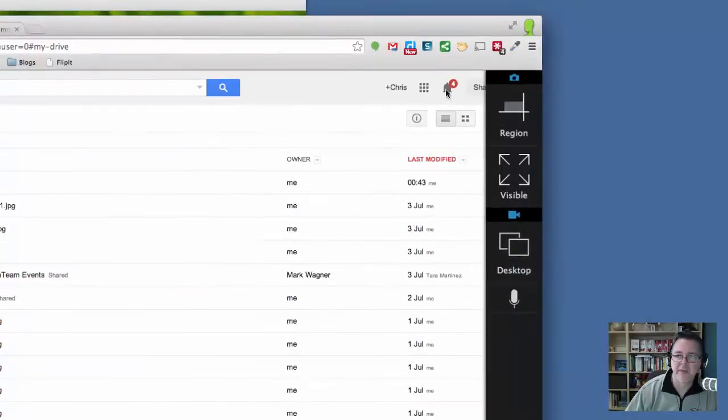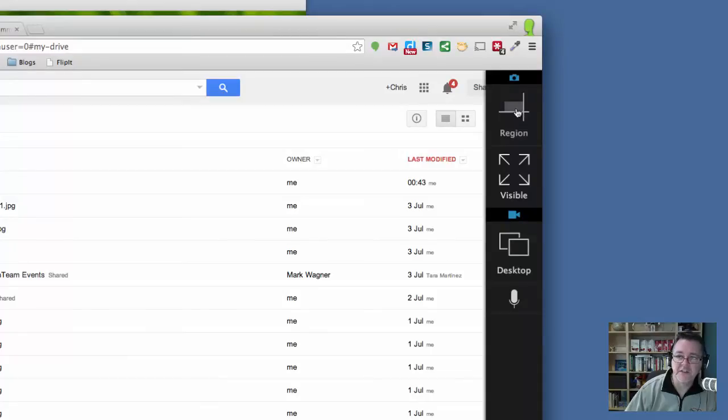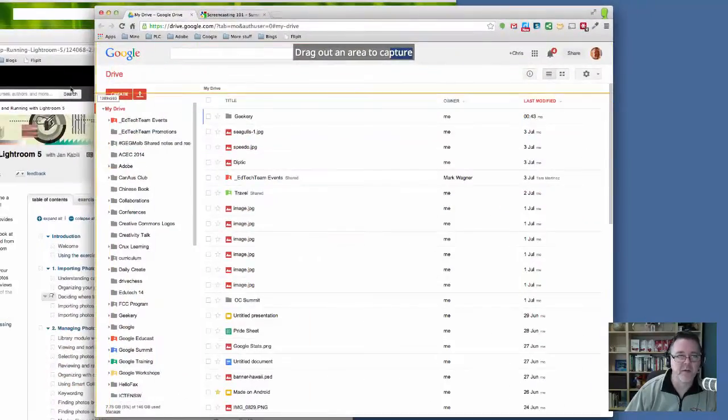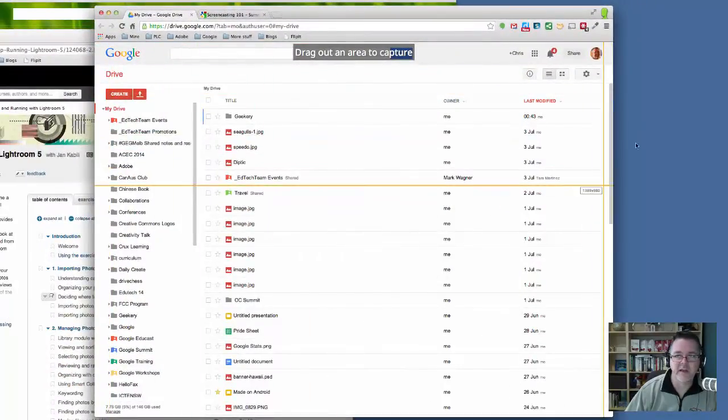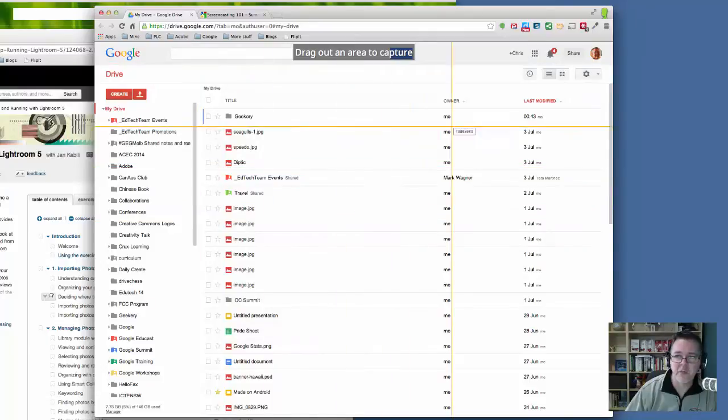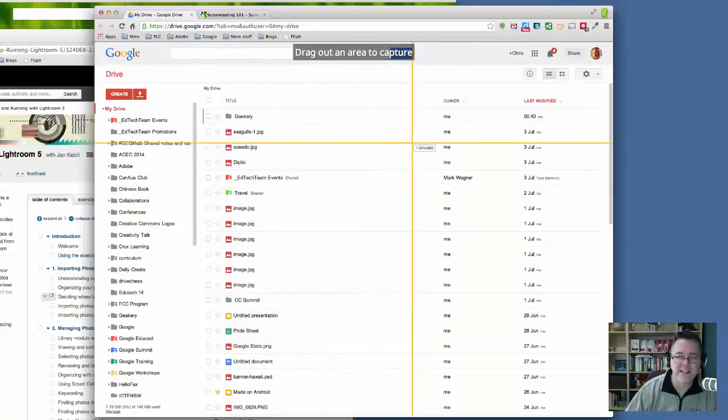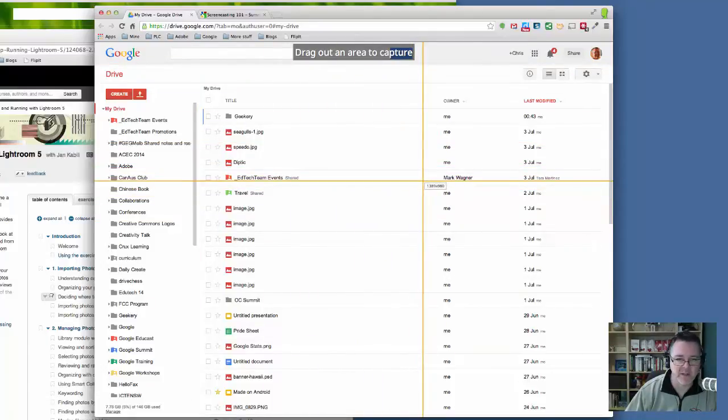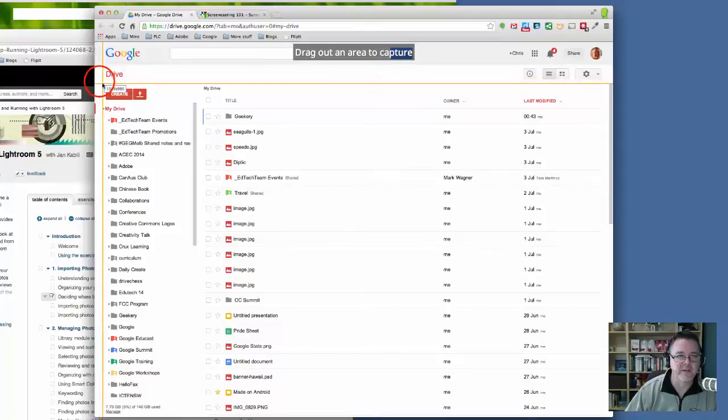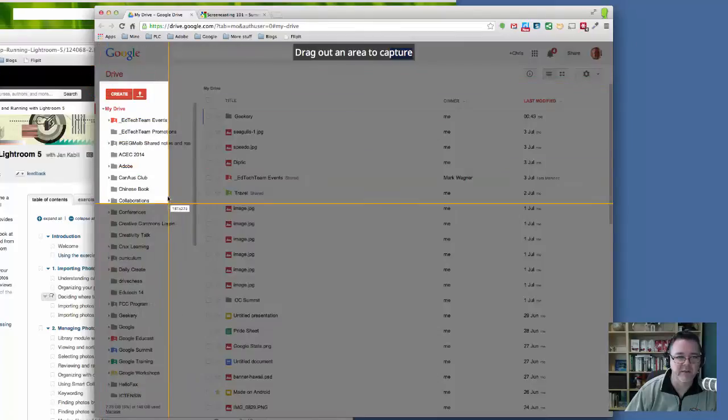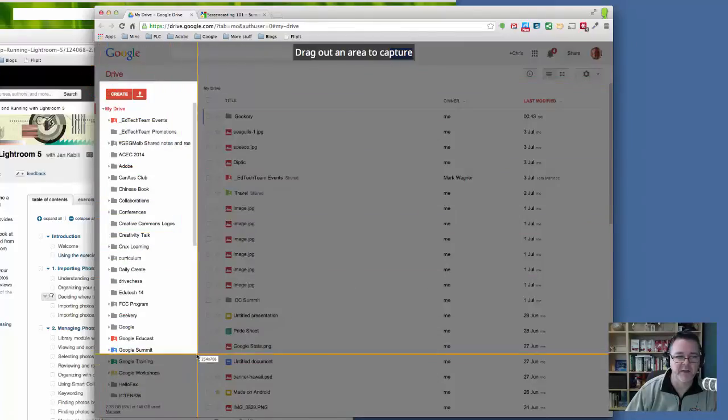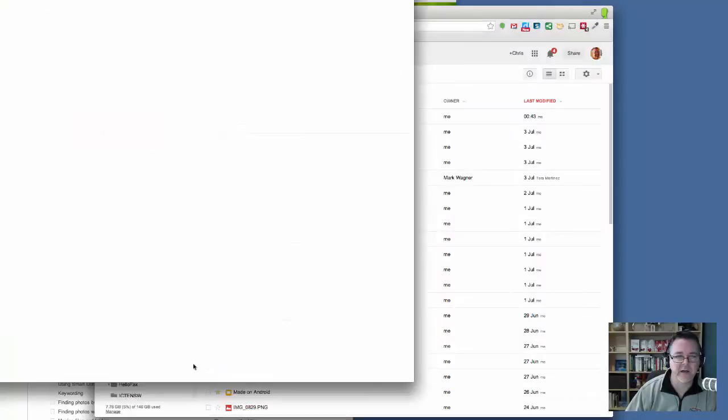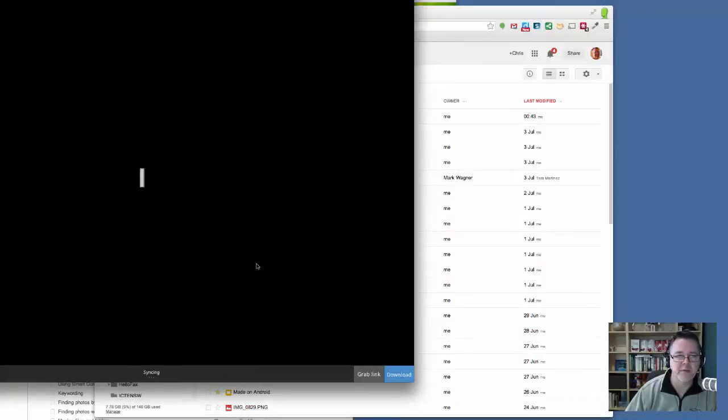So if I click the Snagit button, you can see I can either take a region screenshot. If I click that button there, I can use my mouse anywhere. Because I opened it from within this window, I can only snapshot from within this window. So if I want to take a snapshot of just that column down the side there, I can do that. And when I let it go, it snaps it.